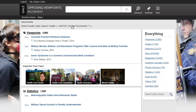The top or most recent results for each content type are displayed, along with the number of documents found for each. You can browse the page for results. Select a content type from the list at the right to jump directly to results for that content type, or click on a heading to see a complete list of results for that content type.